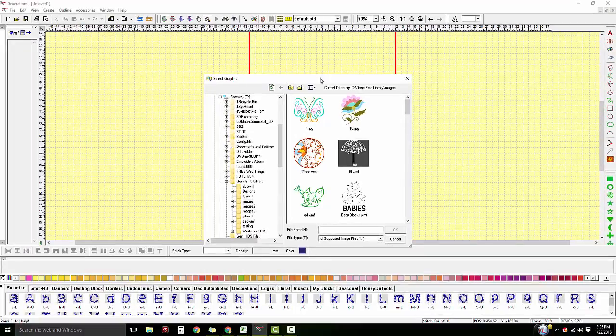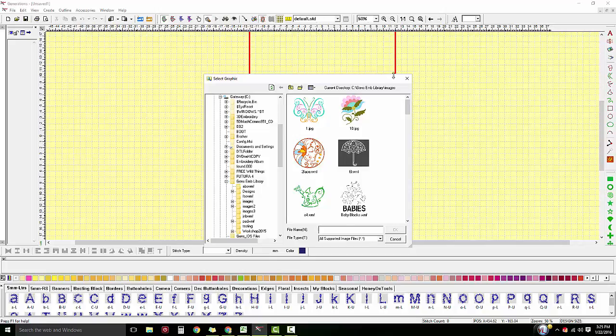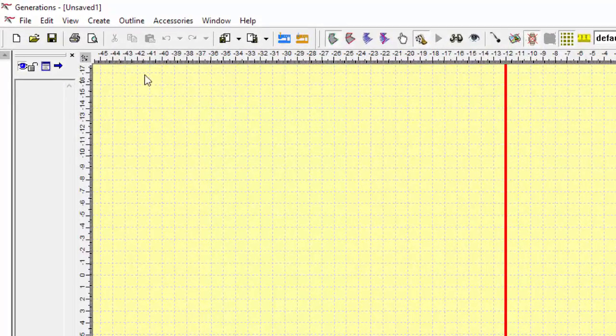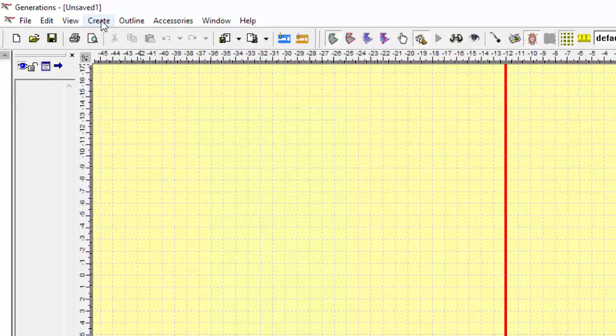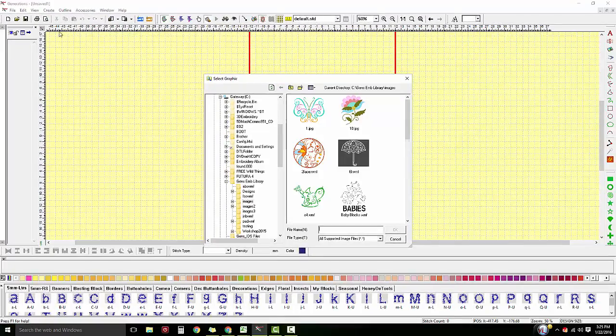When you click on the picture, you have your Insert or Select graphic dialog box. Or, you can use the menu under the Create option and select Insert Image.